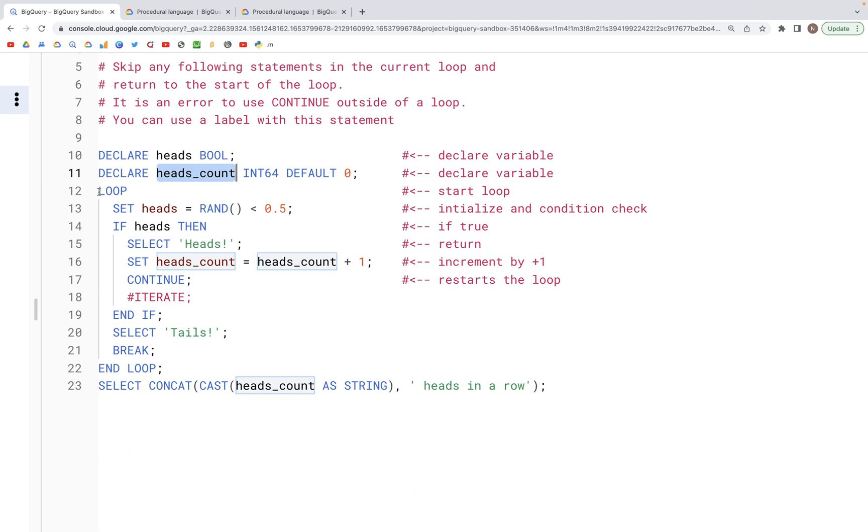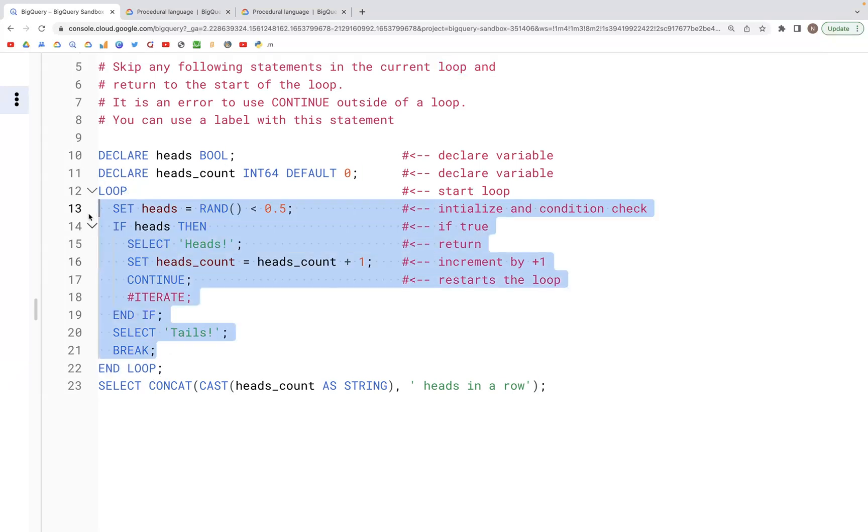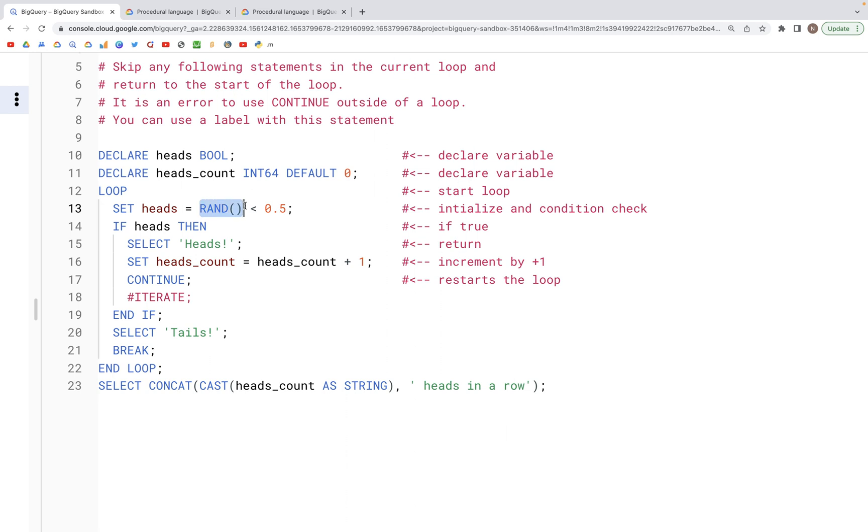Then if we create a loop as we see here where we have LOOP and END LOOP down here, inside this block we set the value of heads to either true or false based on if the condition is satisfied. We create a random number here with RAND(), and if that value is less than 0.5 then heads is true, if that value is greater than 0.5 then heads is set to false.